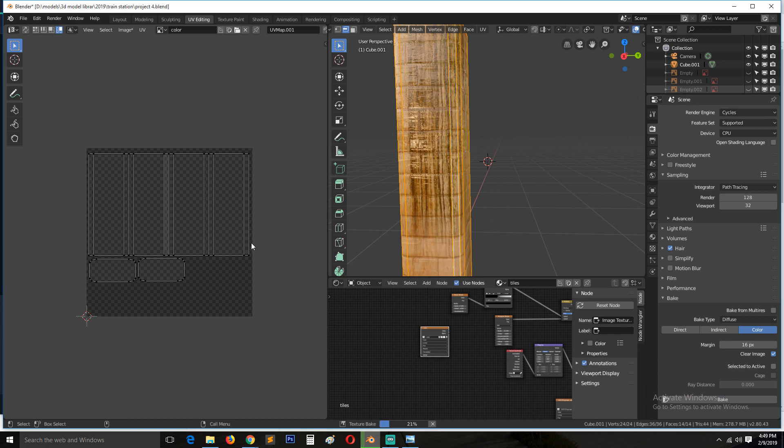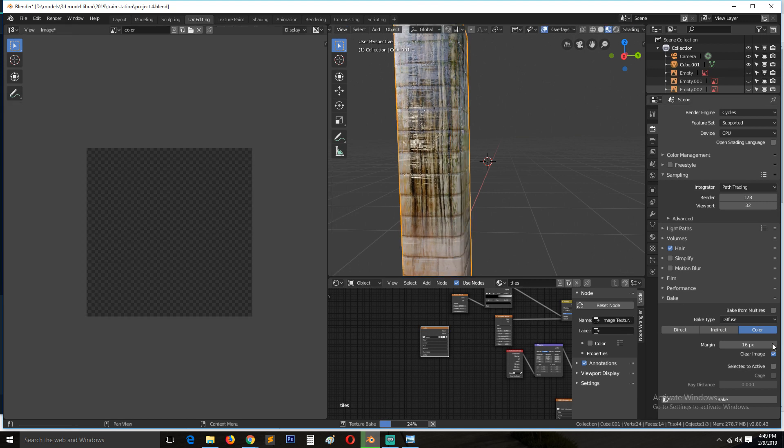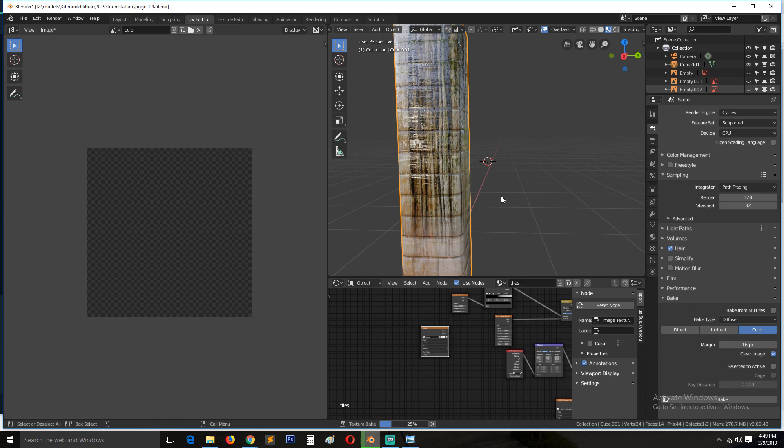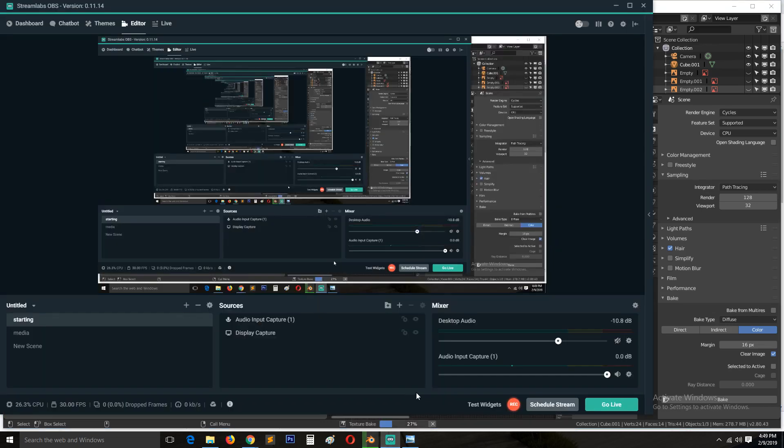So if you're just baking color, it takes very little time. But if you add indirect lighting and direct lighting, it will take more time than just baking color. Because it's like you're rendering out an entire texture. So I'll pause this and I'll see you in the next.